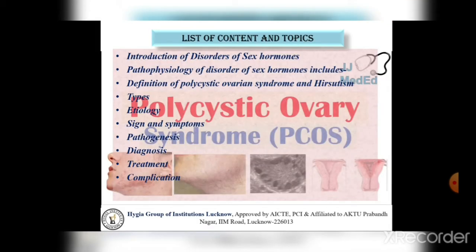List of Content and Topics: In this PowerPoint presentation, I will discuss about topics like Introduction of Disorder of Sex Hormone, Pathophysiology of Disorder of Sex Hormone including definition of polycystic ovarian syndrome and hirsutism, types, etiology, signs and symptoms, pathogenesis, diagnosis, treatment and complication of polycystic ovarian syndrome and hirsutism.